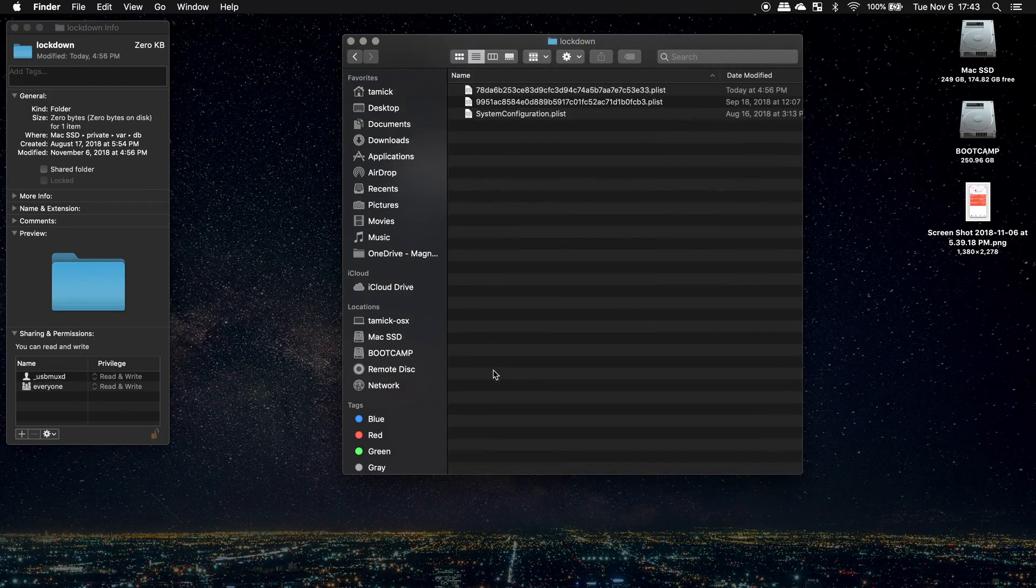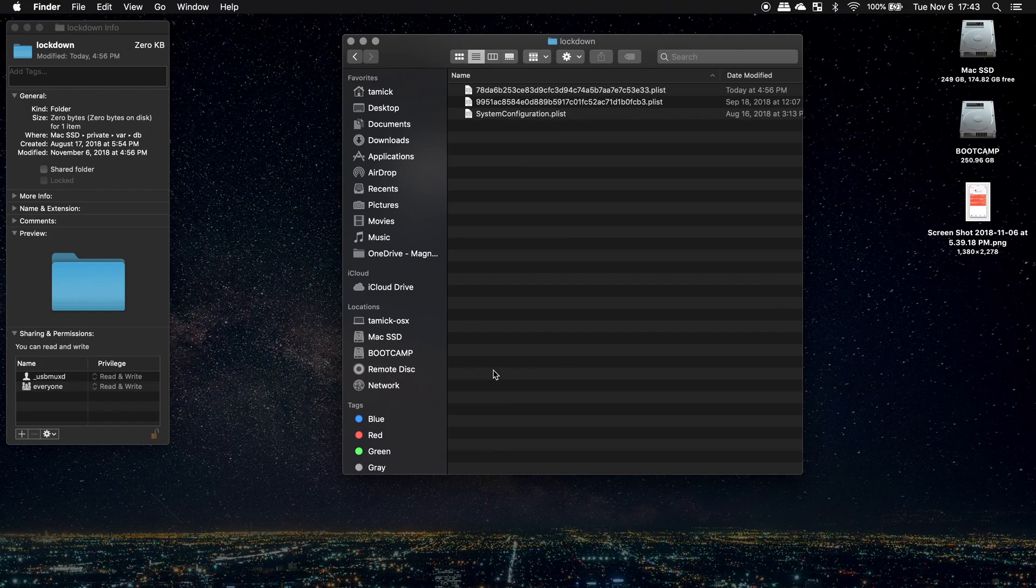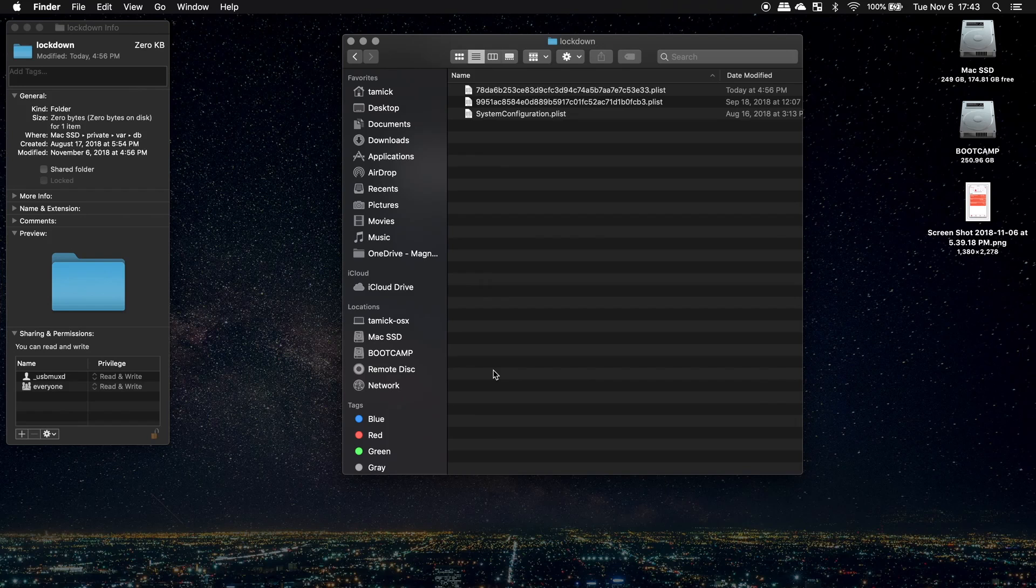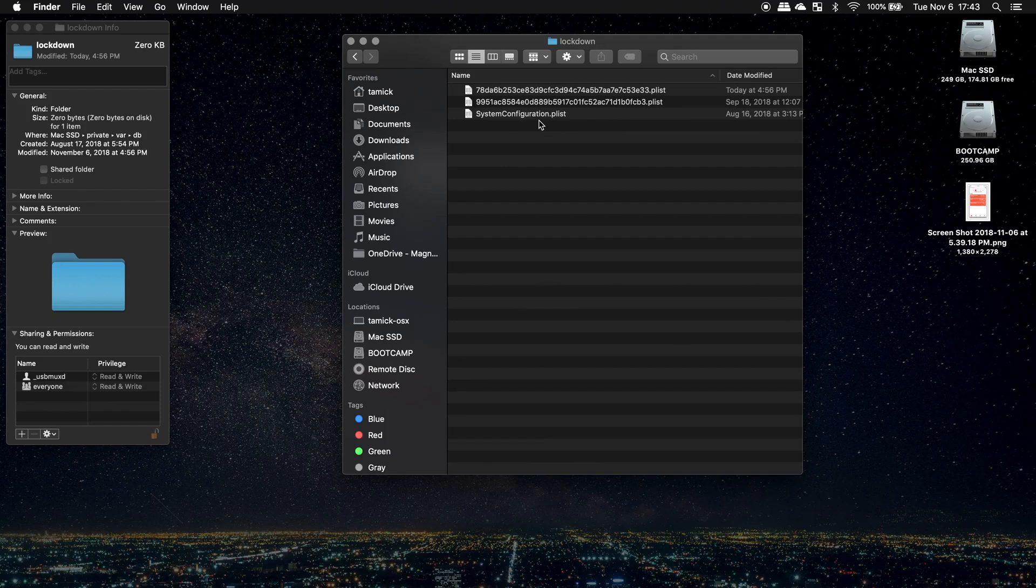So from here, now we can see two plists have been created on my Mac. These plists are identified by the unique device identifier from the iOS device or the UDID. So we can see that we have two plists on here. I have my iOS device connected. I have it unlocked.